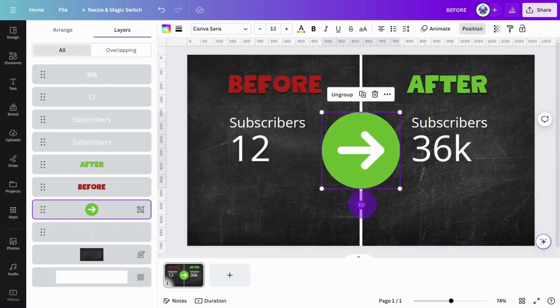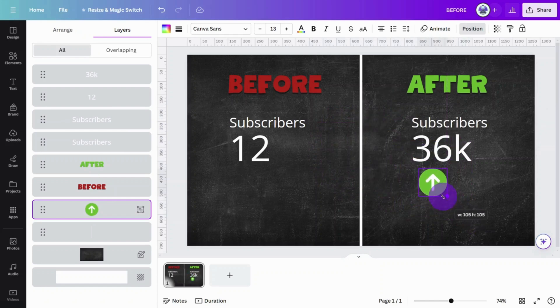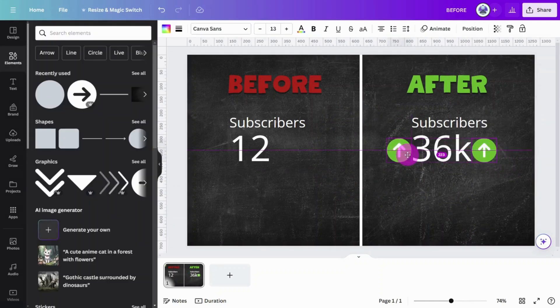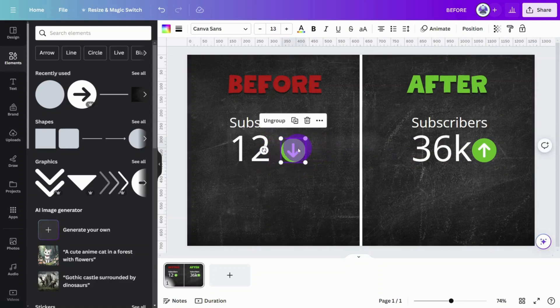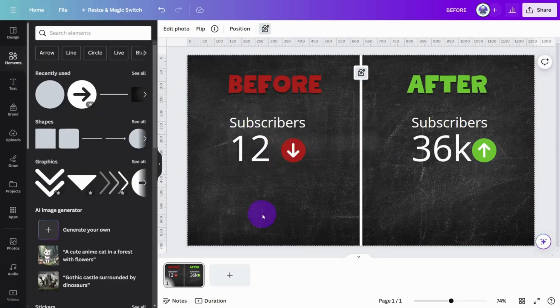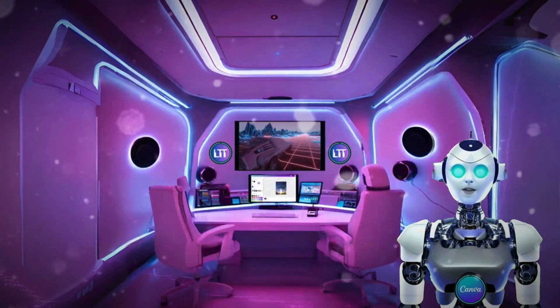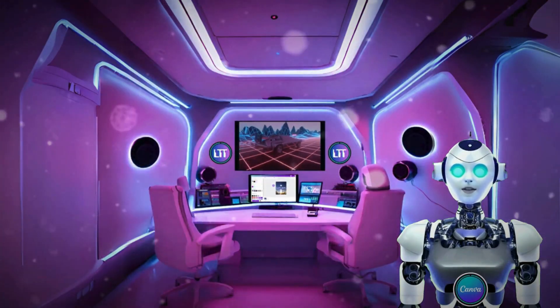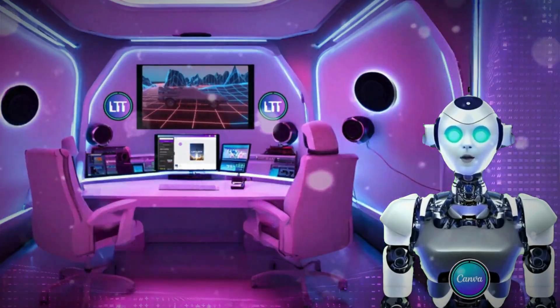Rotate the group to 90 degrees and reposition it beside the subscriber numbers. Now hold Alt and drag a duplicate to the other side. Rotate it and change the color of the arrow to red. Okay, things are starting to take shape.